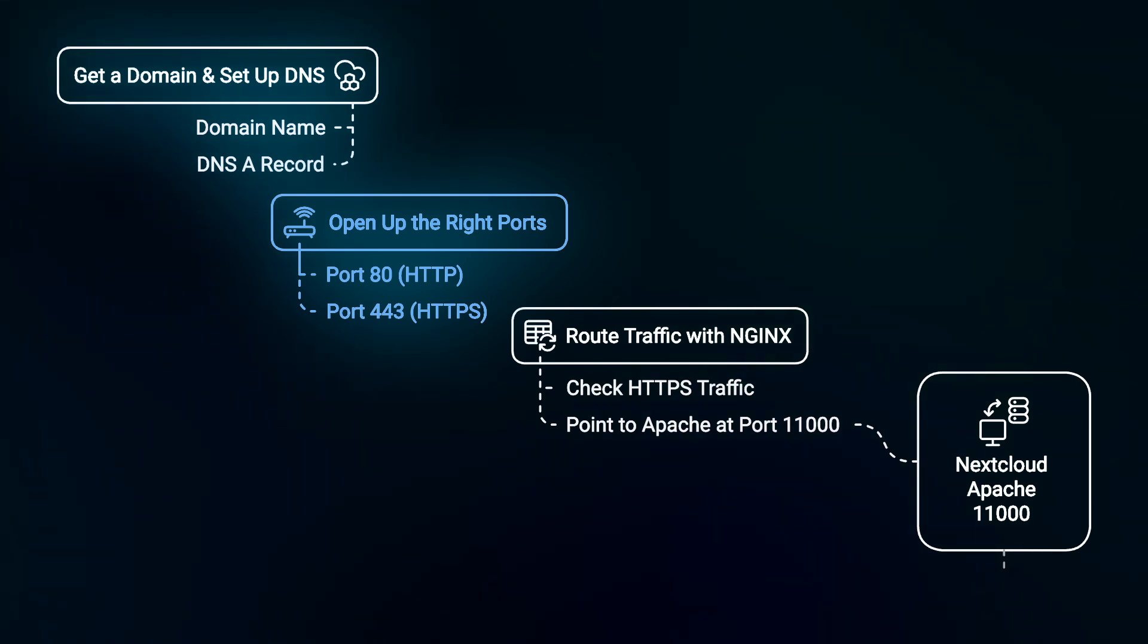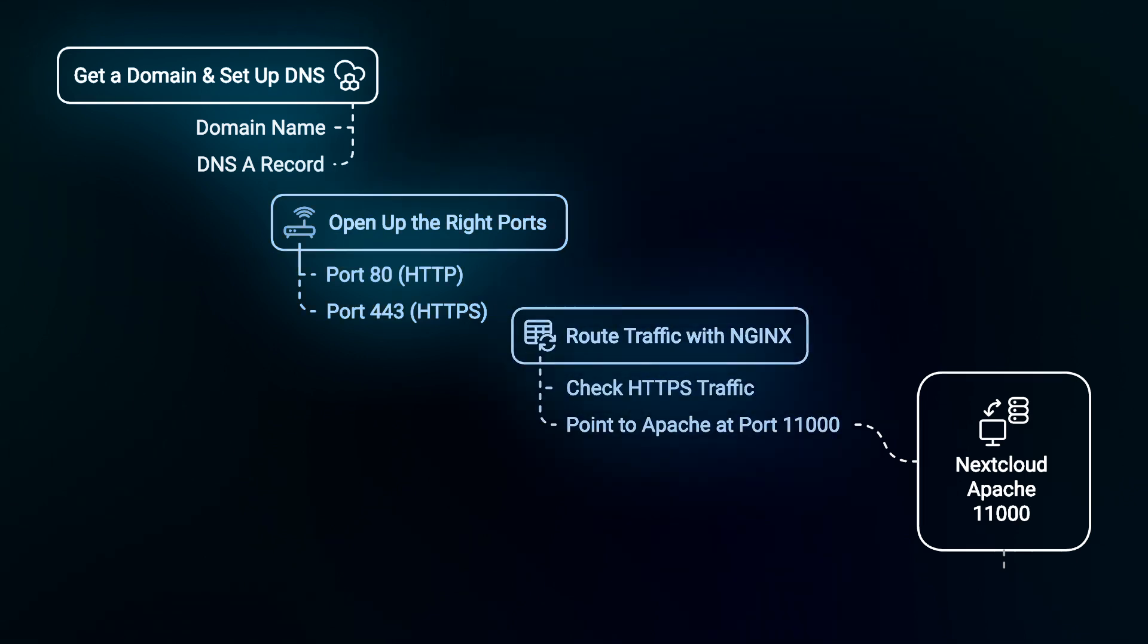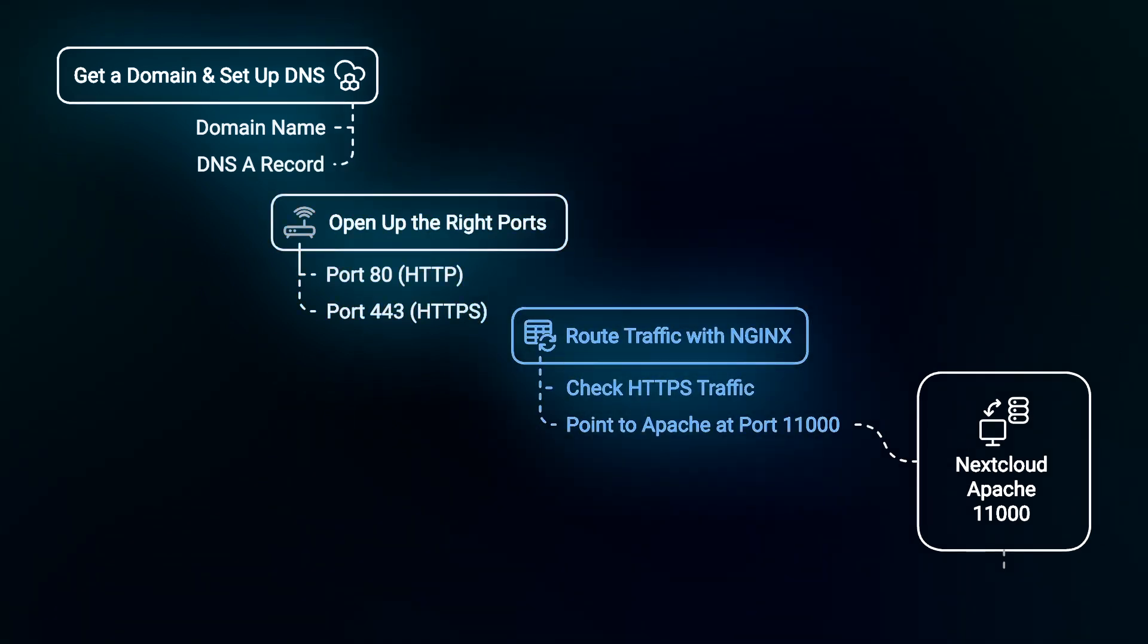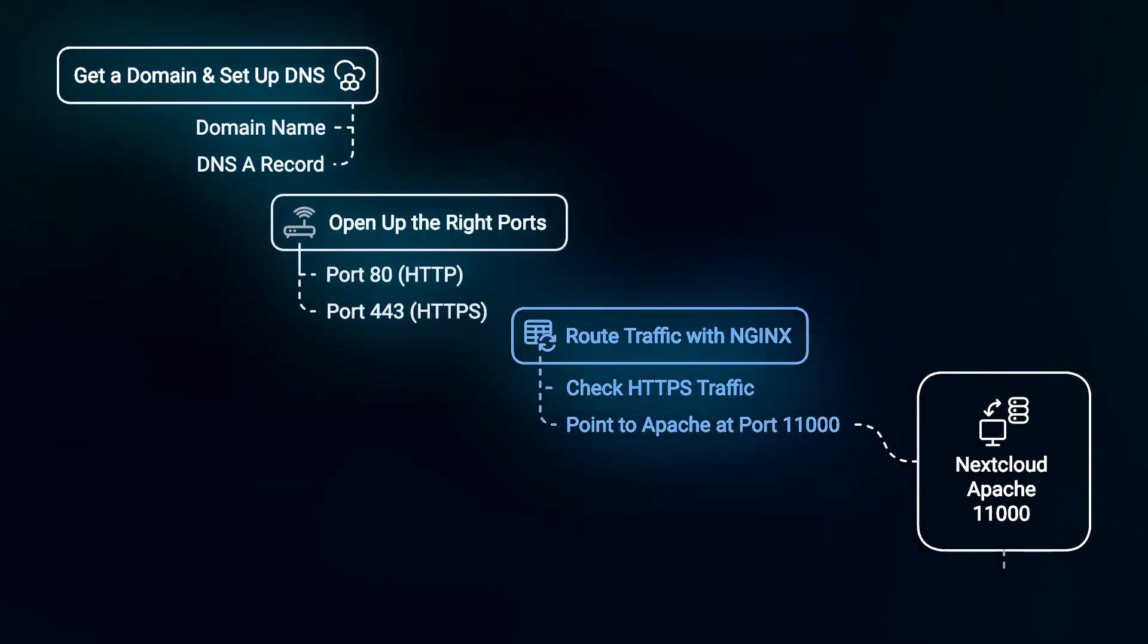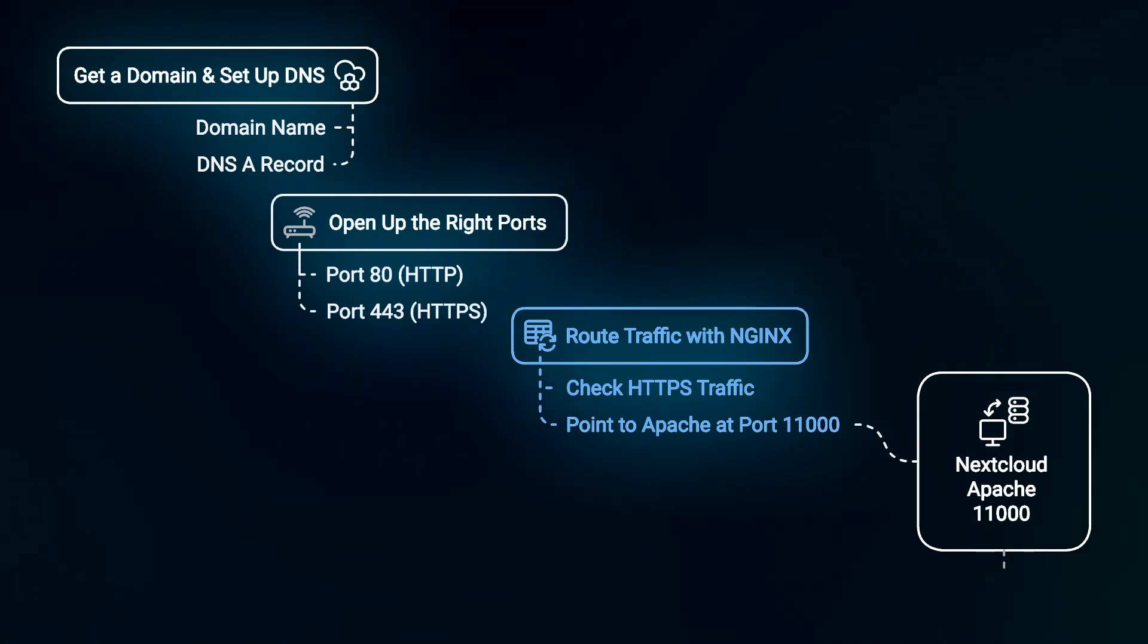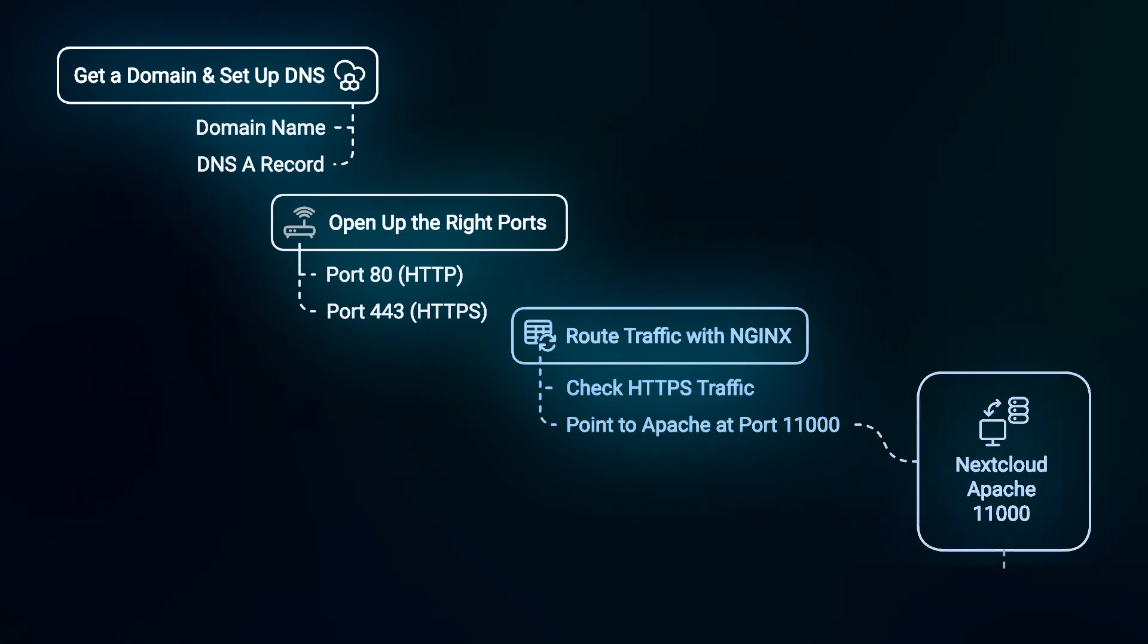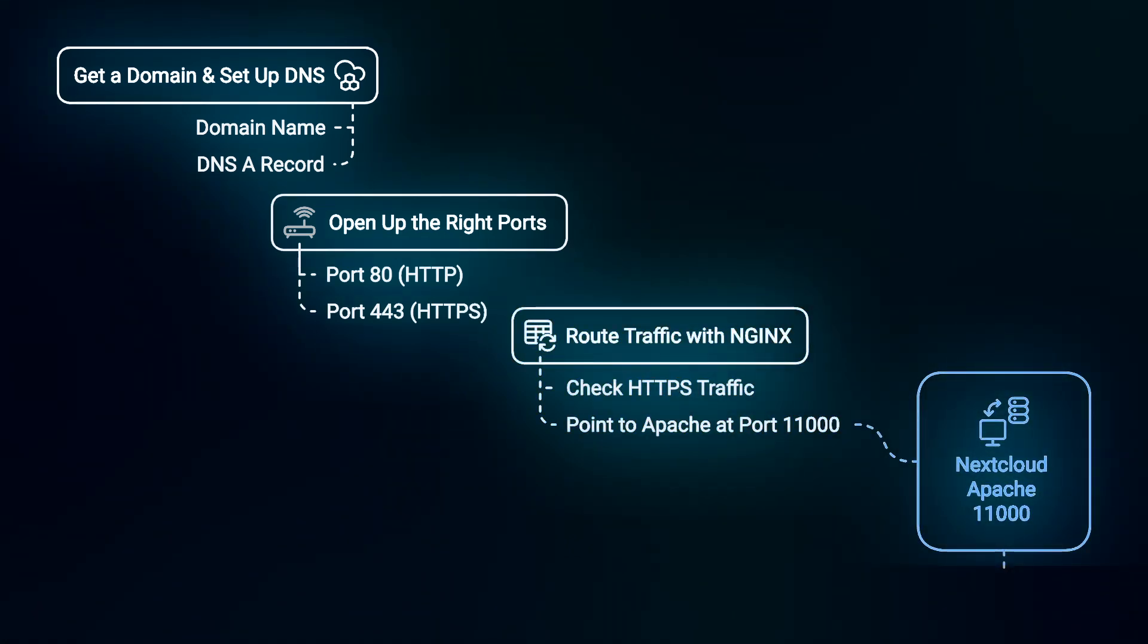Also, make sure TrueNAS Scale port is not at 80 and 443. It will block Nginx. Next, direct traffic with Nginx. Once the ports are open, anyone can reach your server door but they won't know where to go. That's where Nginx comes in. It's like the server guy, it checks for HTTPS traffic and lets secure connections in. Then, it points traffic to Apache at port 11000 which leads to Nextcloud, your cloud storage setup.